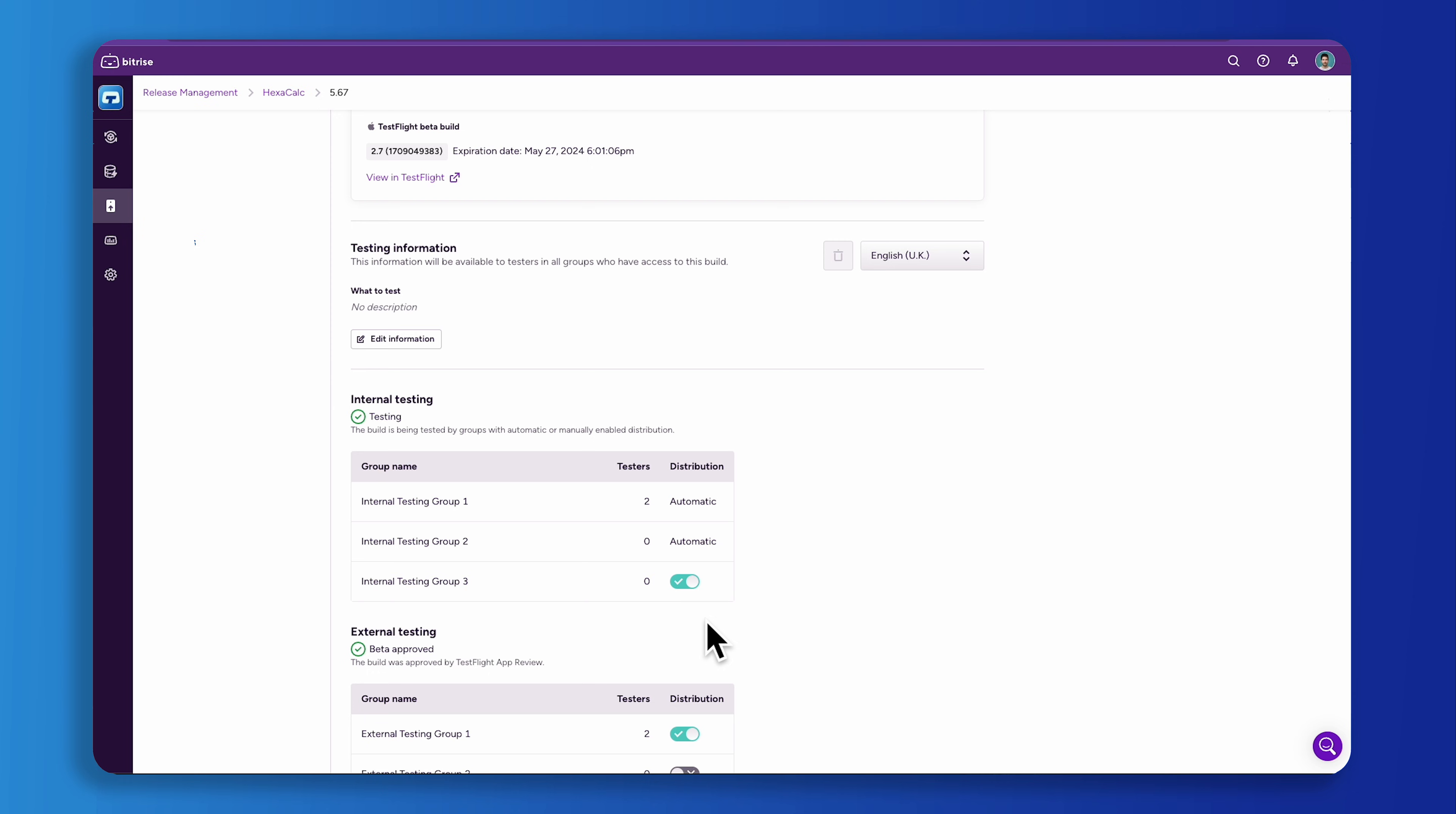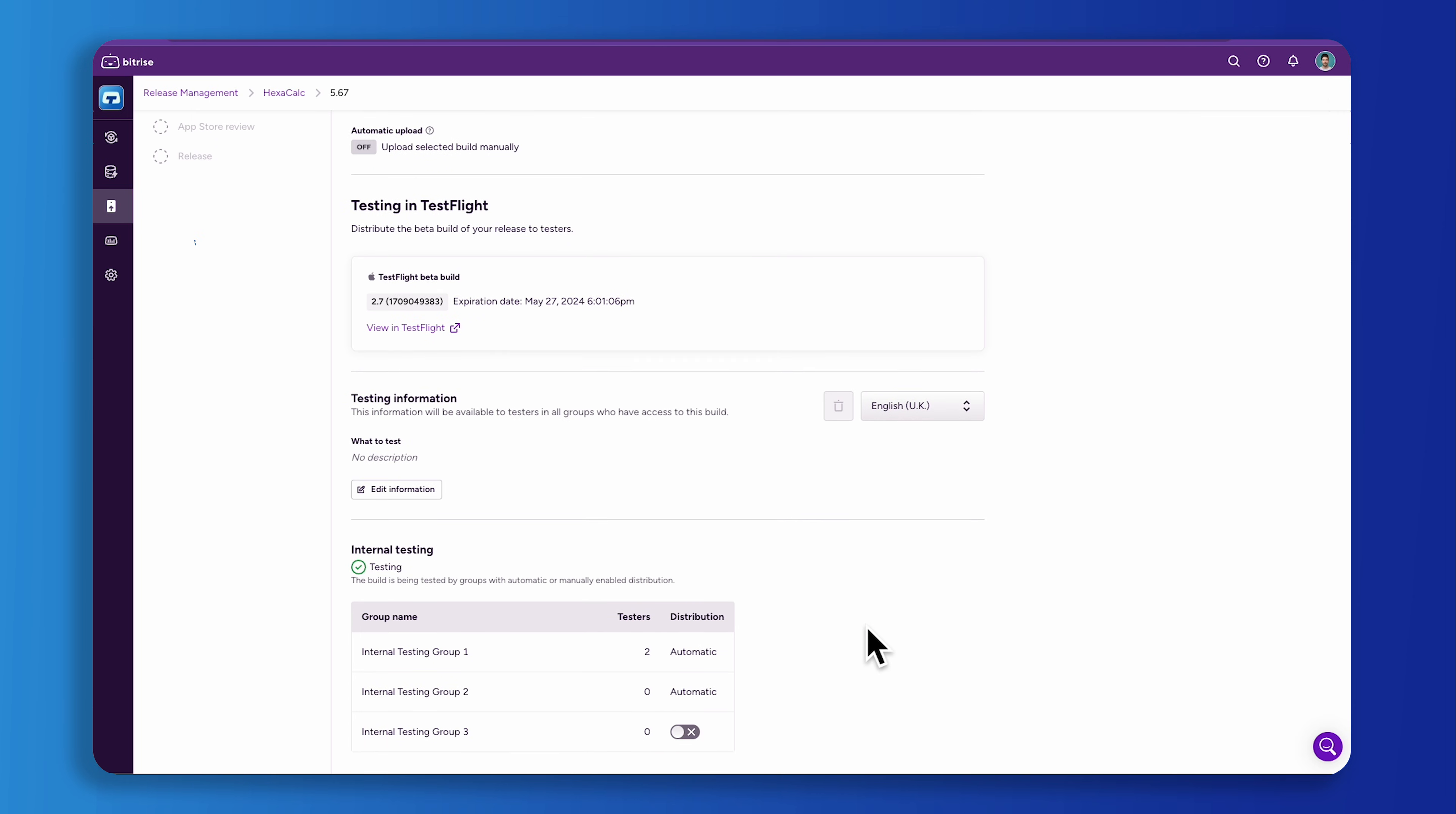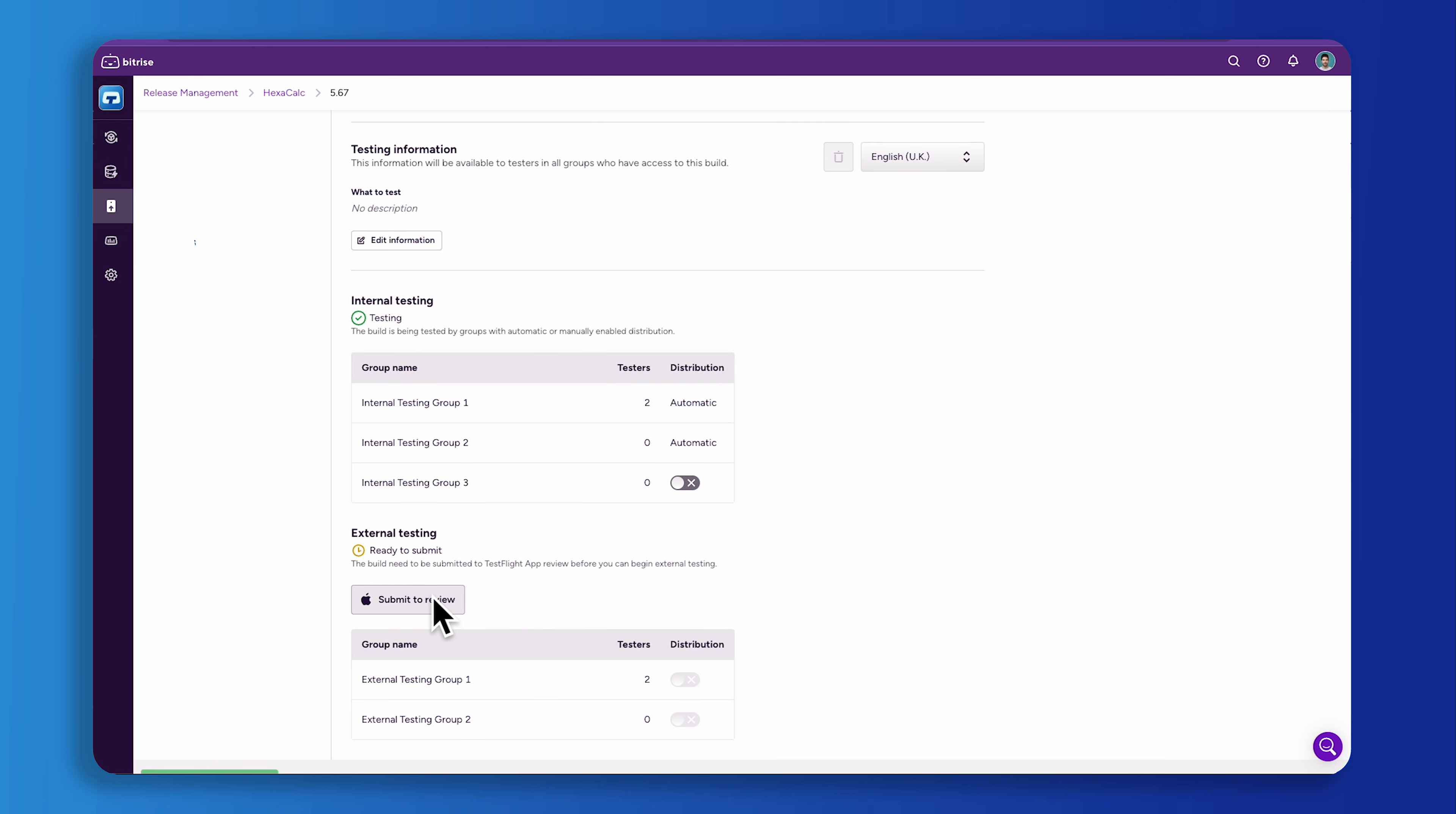Alternatively, external beta tester groups allow you to share your app with users outside of your organization. Before they start testing, your app must undergo a TestFlight app review by Apple.